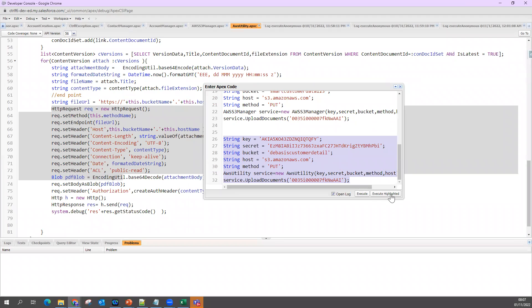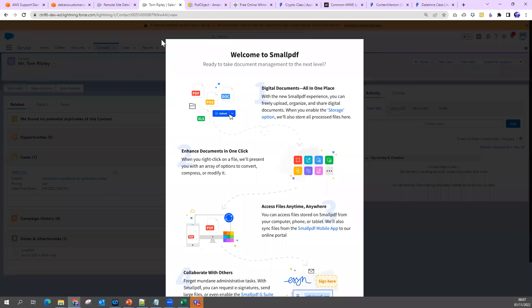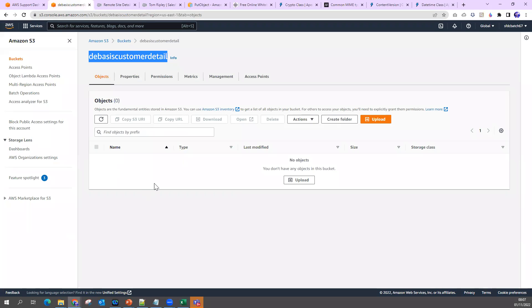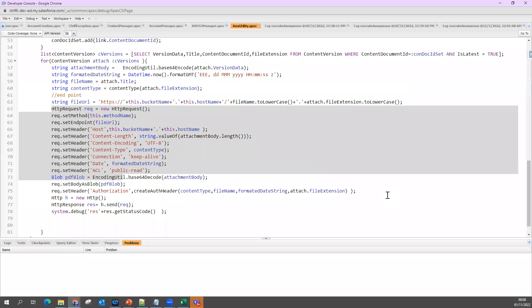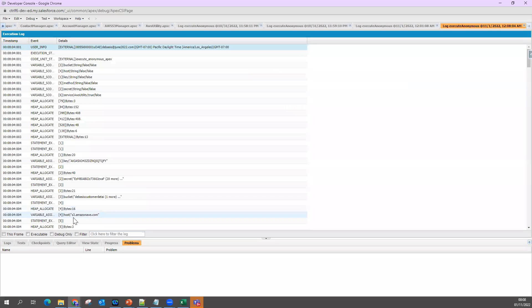Now I am going to execute it again. So I expect the file what I have here on this contact, that file will go and store in my bucket. So if I execute this now, let's see what is going to happen.